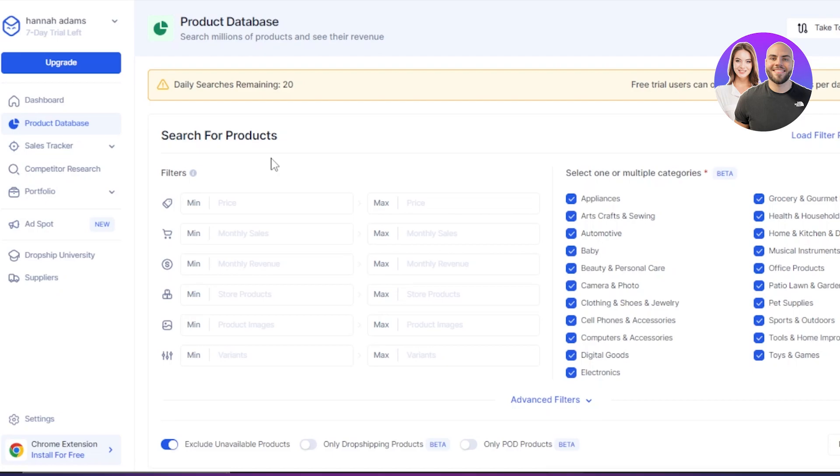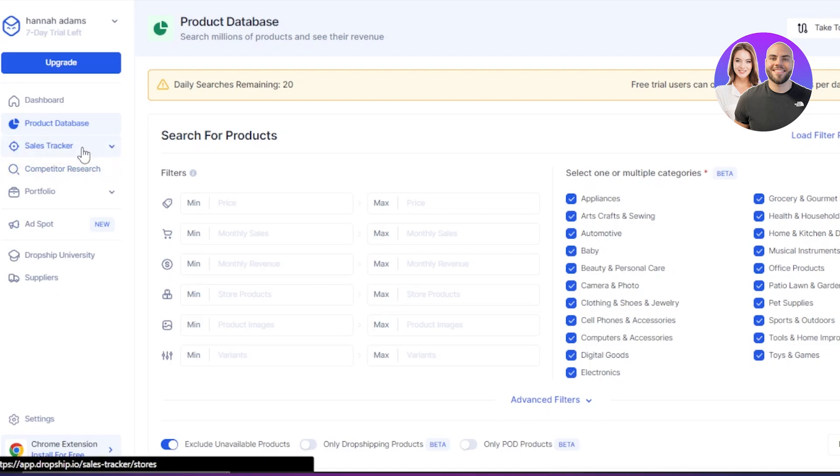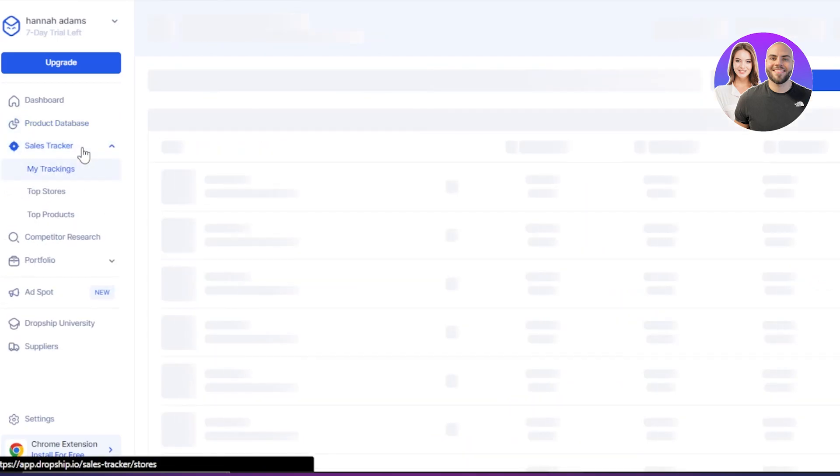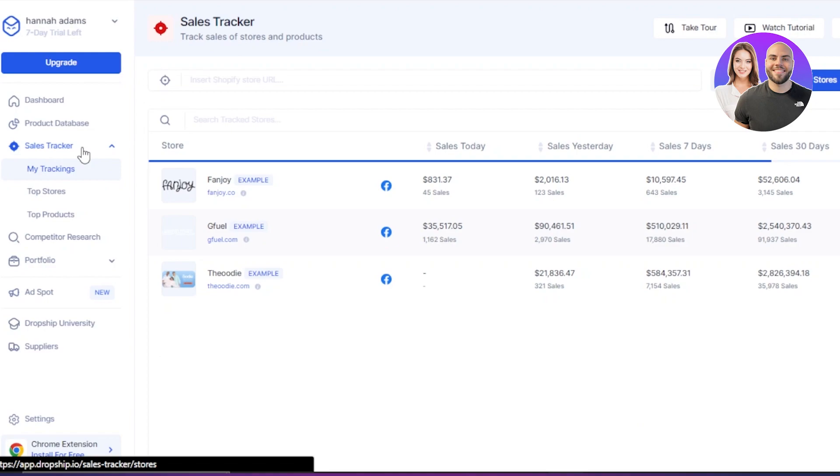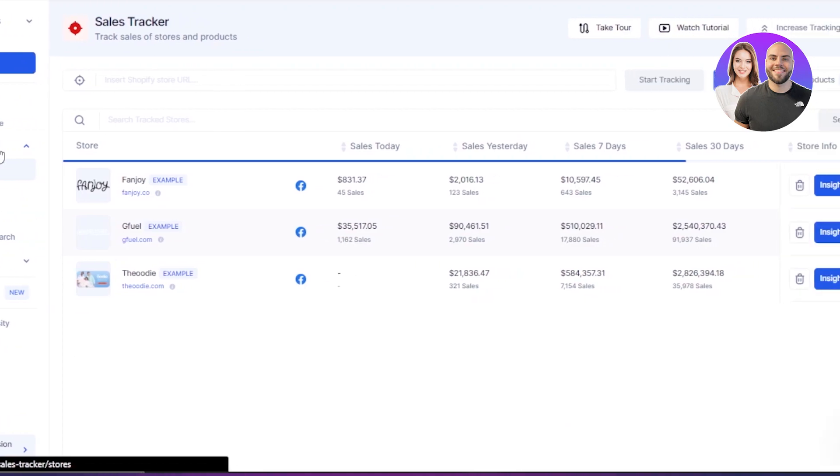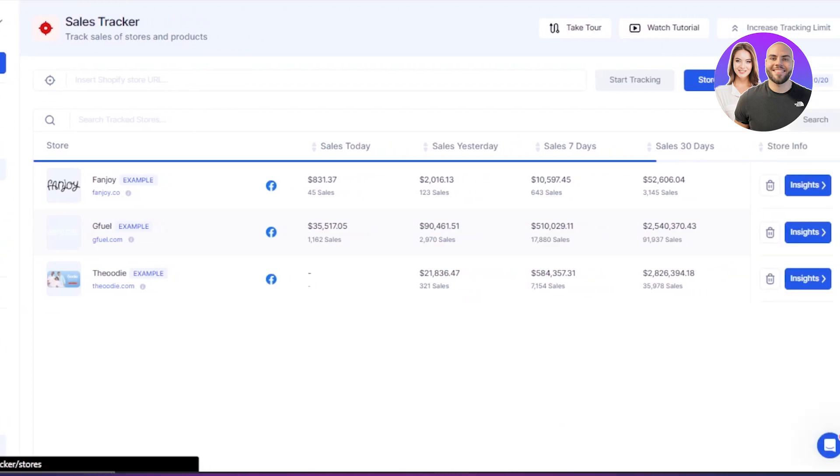Now I have my product. I actually found some products and some stores that are doing good. Now the next step is I want to actually see if the product I am going for is going to do good. If the store that I'm looking for is actually selling those products. I need some proof.